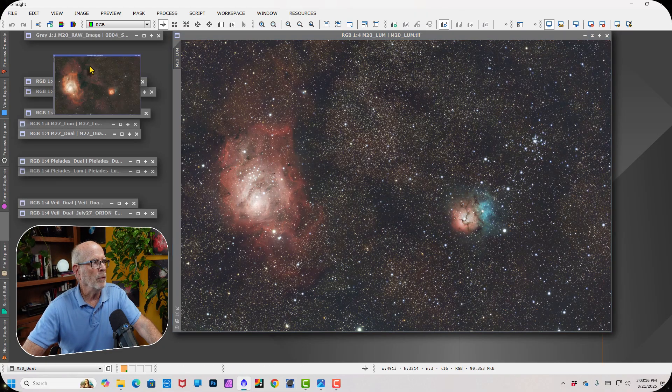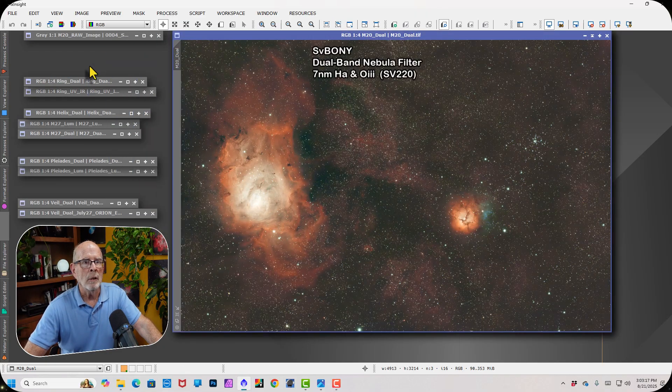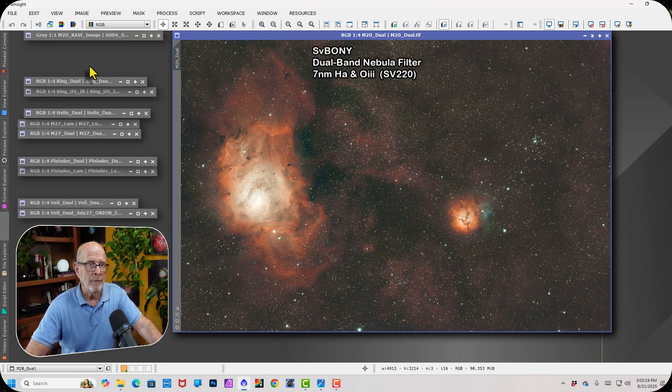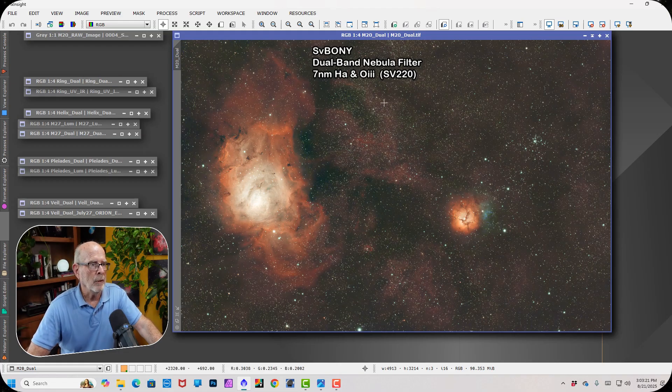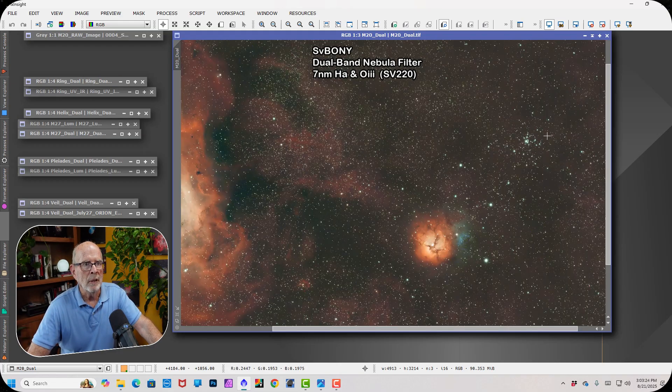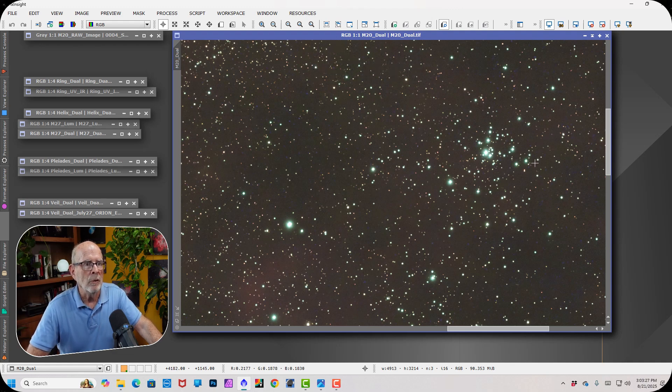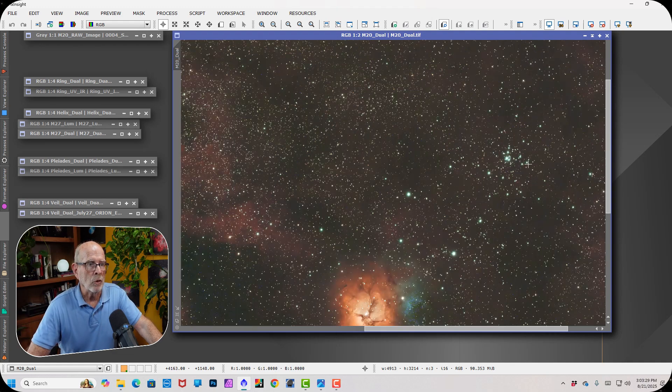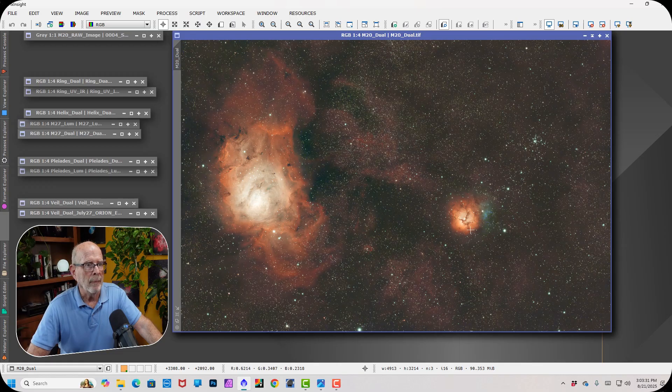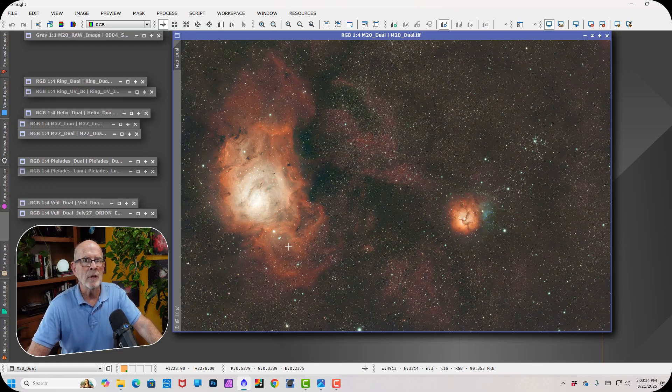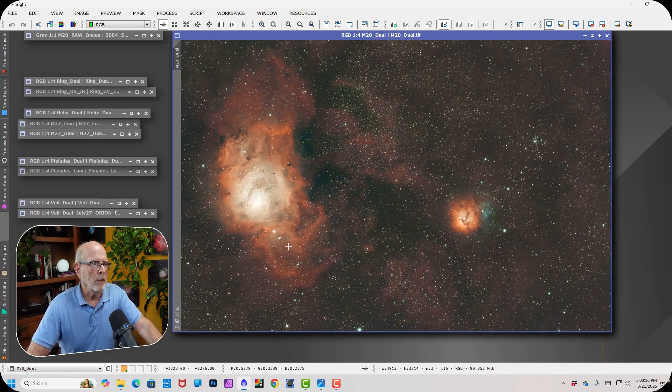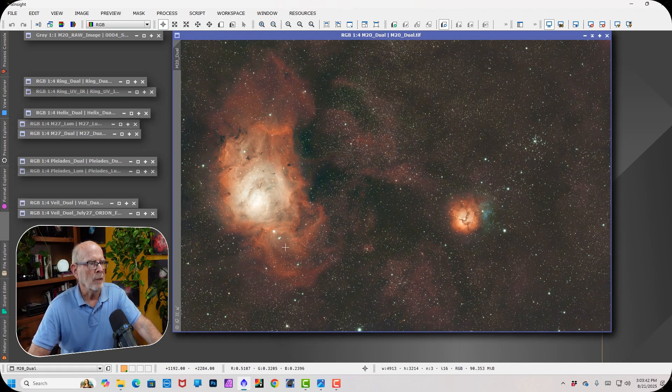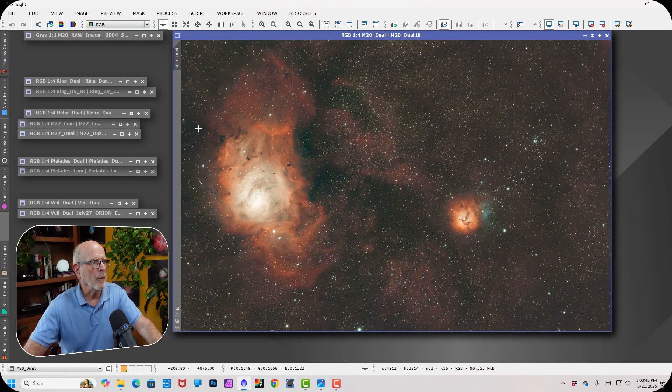And this is with the SV-Boney dual-band filter. And it filters out a lot of the blue. So hence, these stars here aren't so much bloated. They're much better looking. And the rest of the nebulosity is very strong, particularly in the hydrogen alpha and the sulfur 2 area of the spectrum. Very vivid display there.